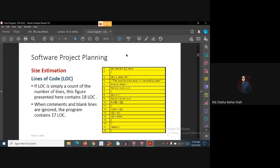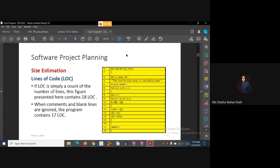Hello there, welcome to the software engineering tutorial. In this tutorial we're going to discuss LOC-based software estimation and basically the definition of LOC.